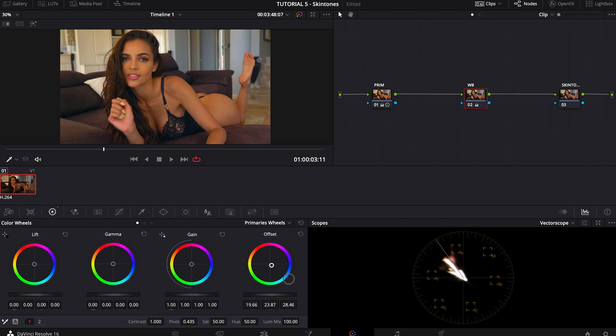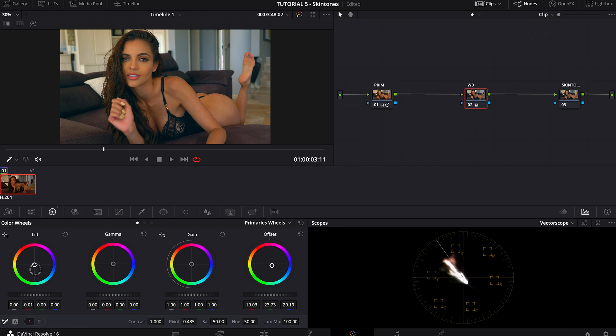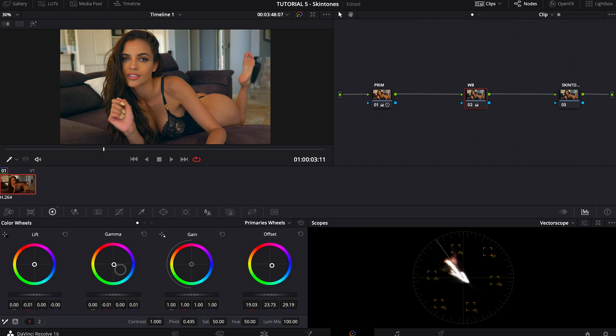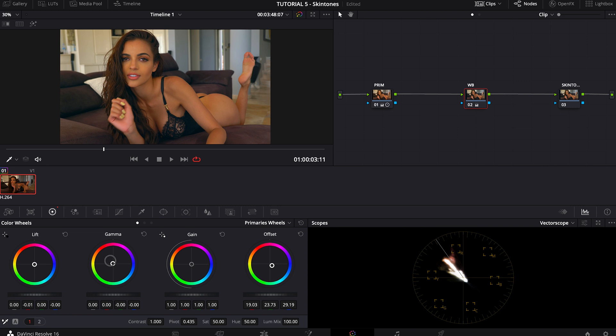You can already see in the background that the wall and the doors are becoming a little bit more blue. In this shot we want those colors to be a little bit more dynamic. How about the shadows? Let's play a bit with the shadows as well.